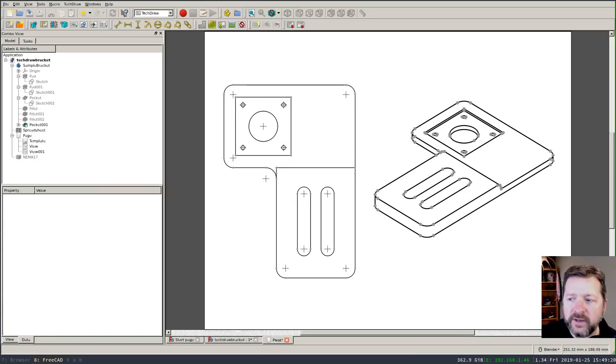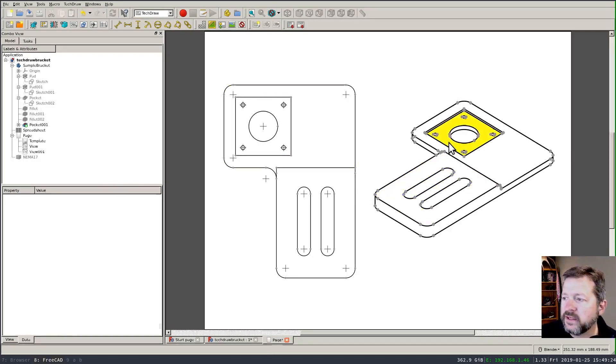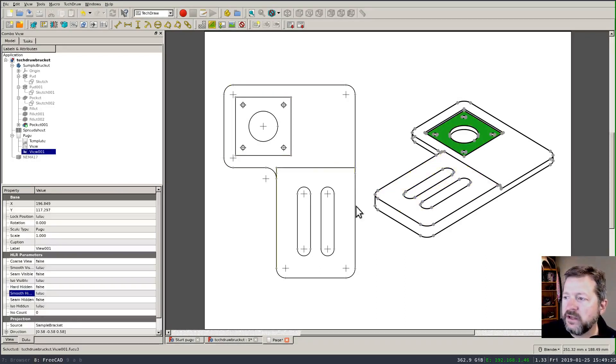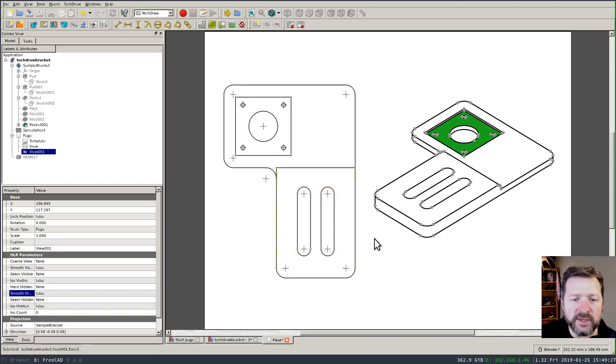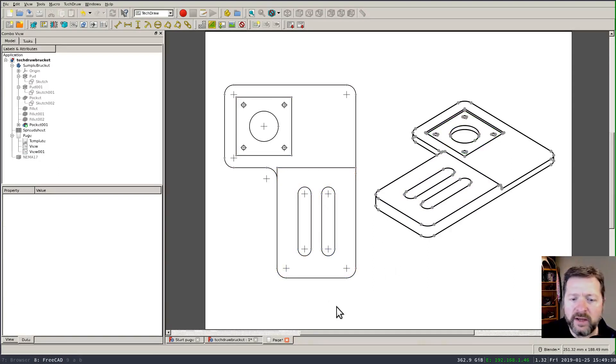I made a couple modifications to my part since the first video. I added this recess here and I changed the dimensions a little bit, scaled the whole thing and you'll see why a little bit later.